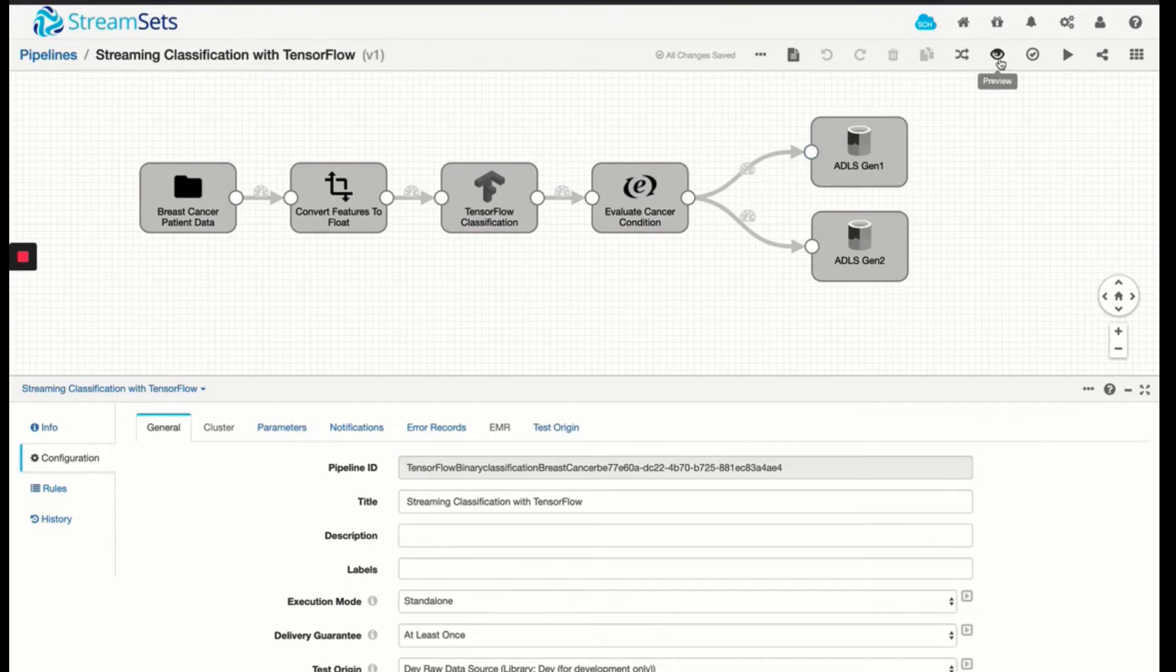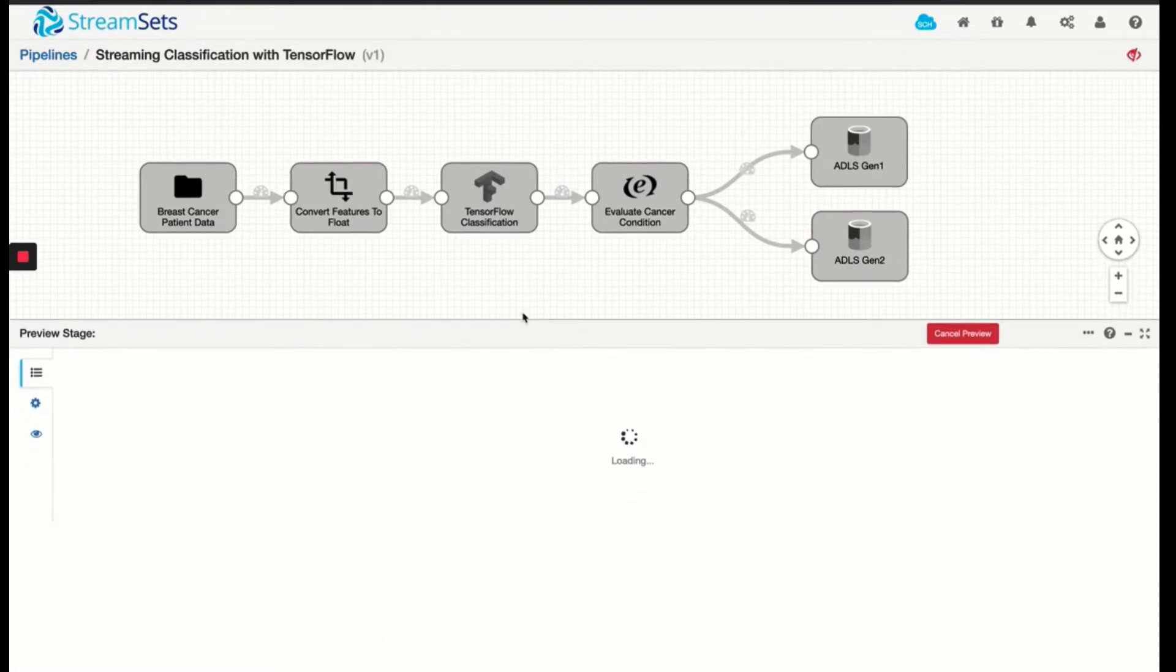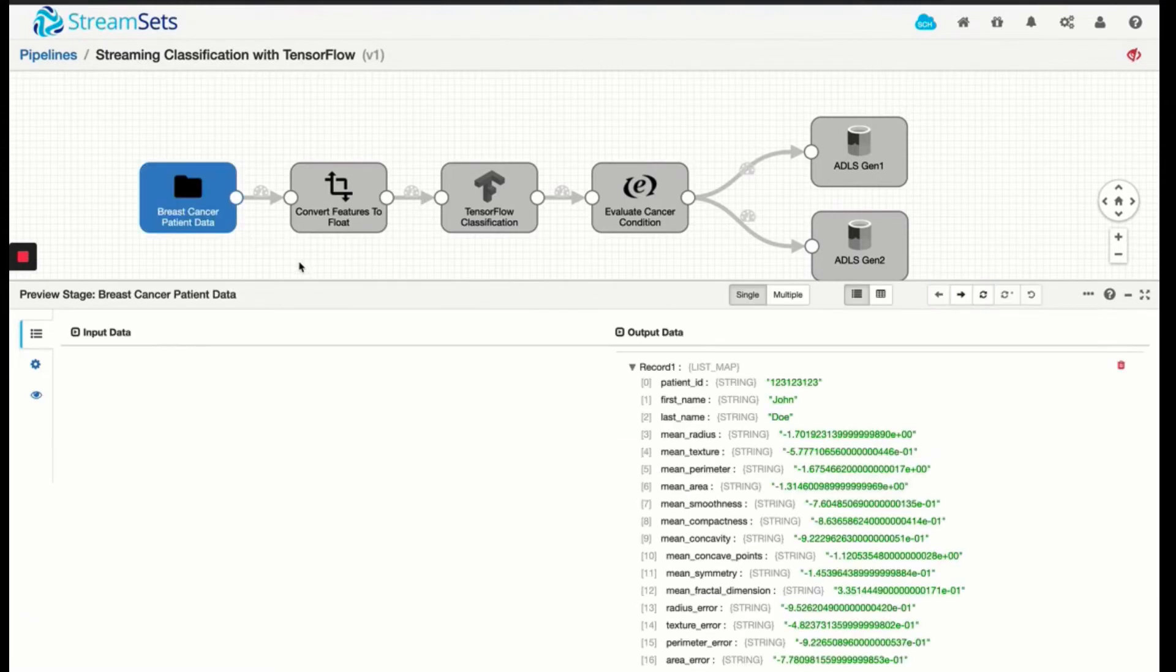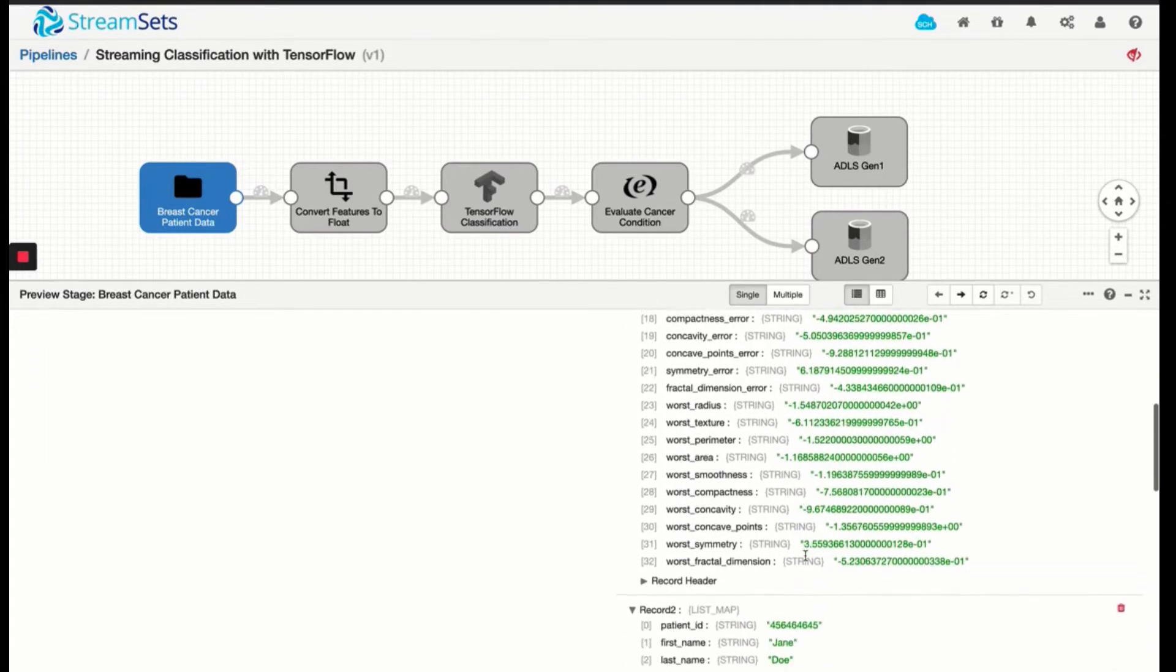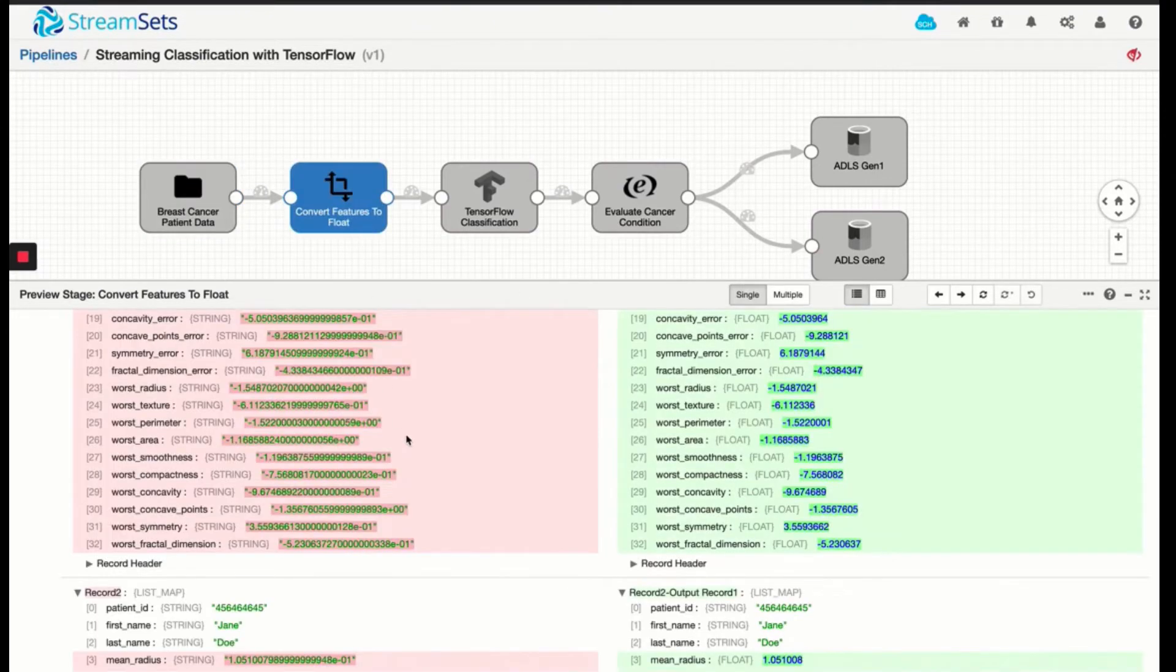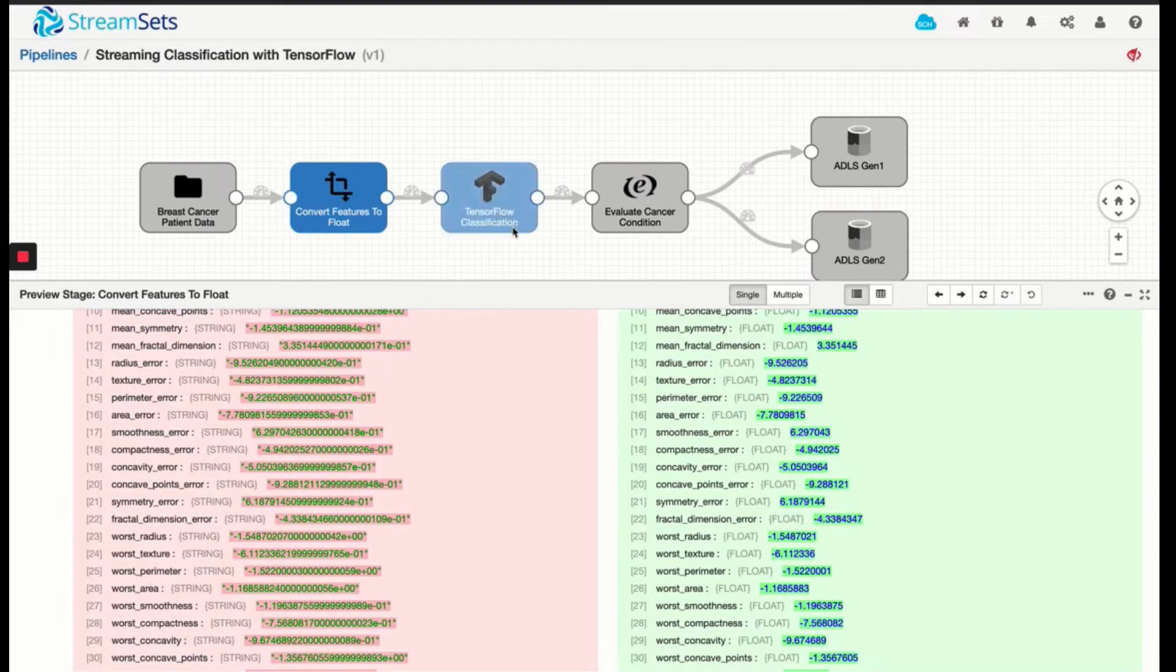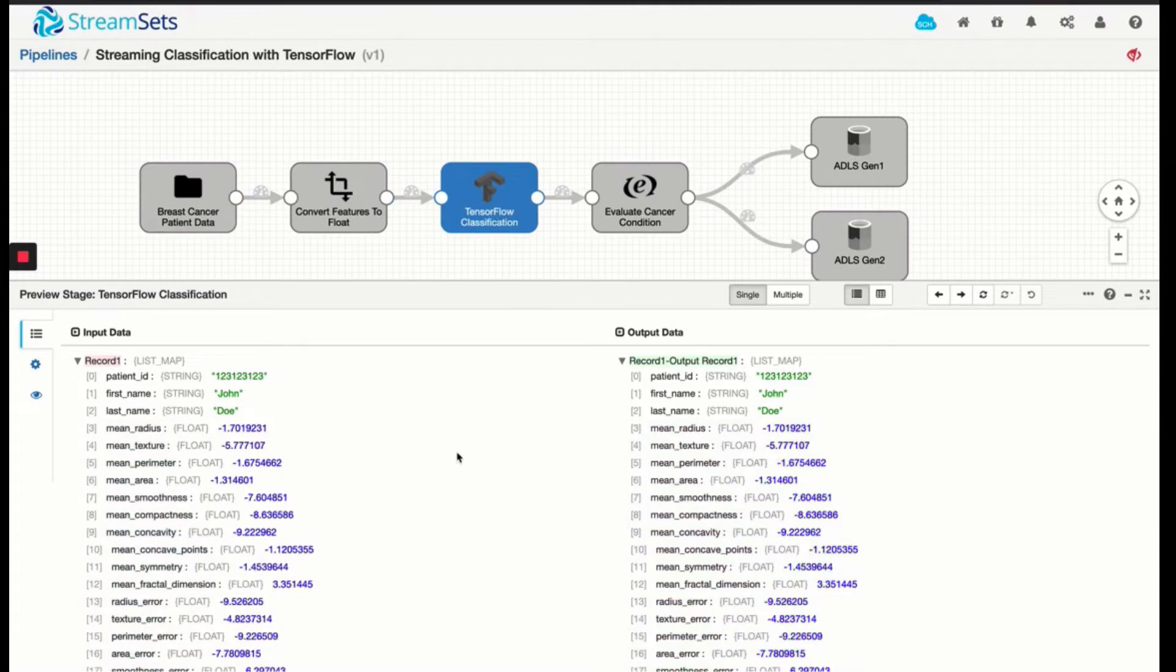We'll do a quick preview to understand what the data looks like before we actually run it. As we do a preview, we'll see the input data that is read from the source. So we see the patient information, plus all the measures that have been taken by the provider. And the next stage in this pipeline is to convert this data set into a meaningful quality input for the TensorFlow classification algorithm. So all we're doing in this processor is converting our data types from string into float values before we push it out into our algorithm.